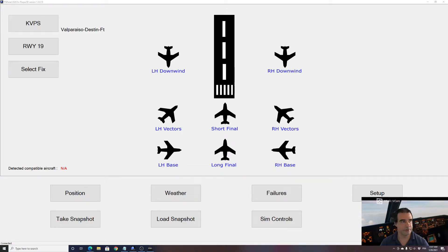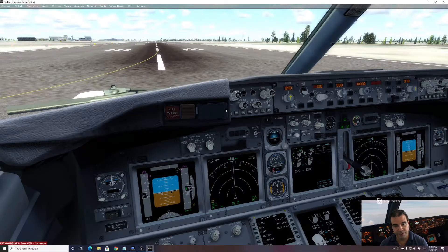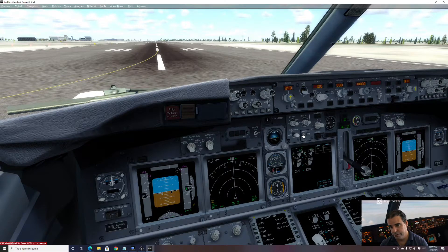It will take around 15 seconds. Now I can see on my system it's loading. The 737-600 has been loaded, so let's go in P3D. I now have my iFly 737 here at the default airport with engines running. It's very important that you have engines running, otherwise you will get a warning from FSI Panel.